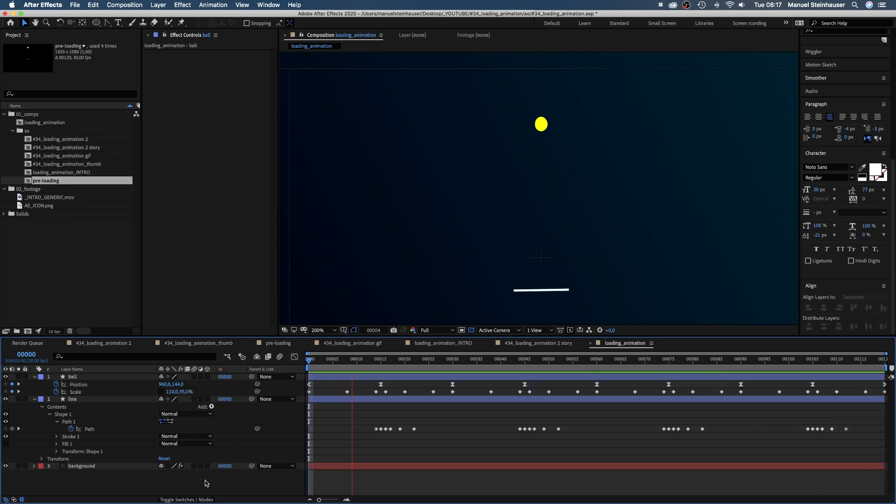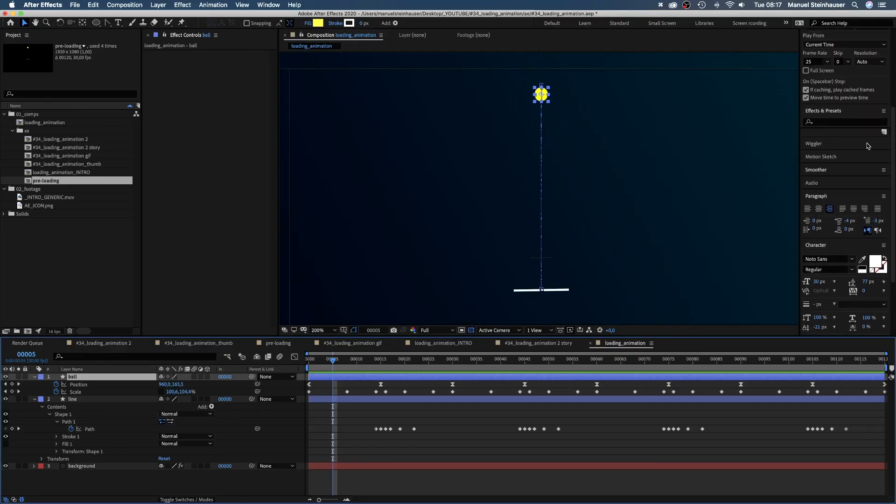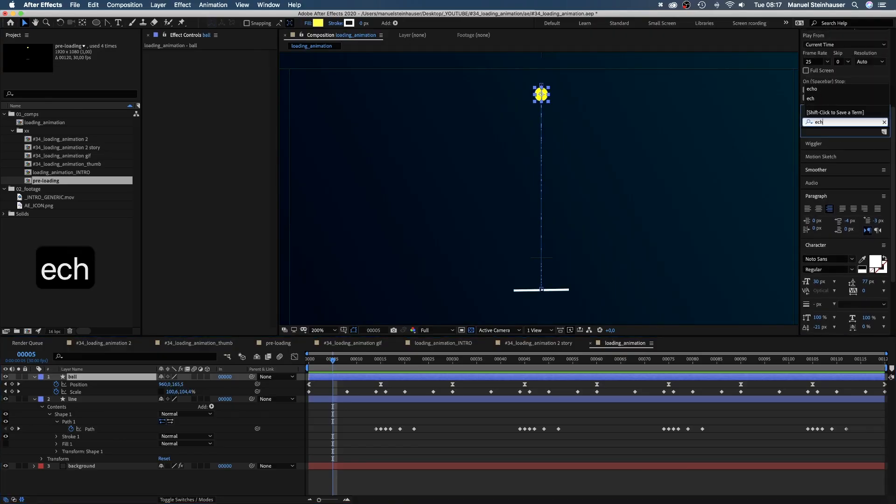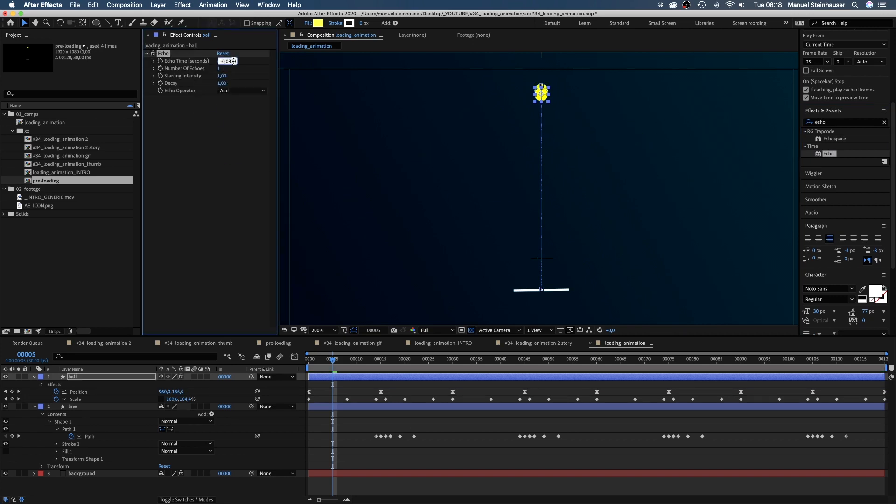Let's have a look. Awesome, a jumping animation that feels organic. Next we add an effect to the ball. To make the shape a bit smoother we add echo. Set the echo time to minus 0.003.